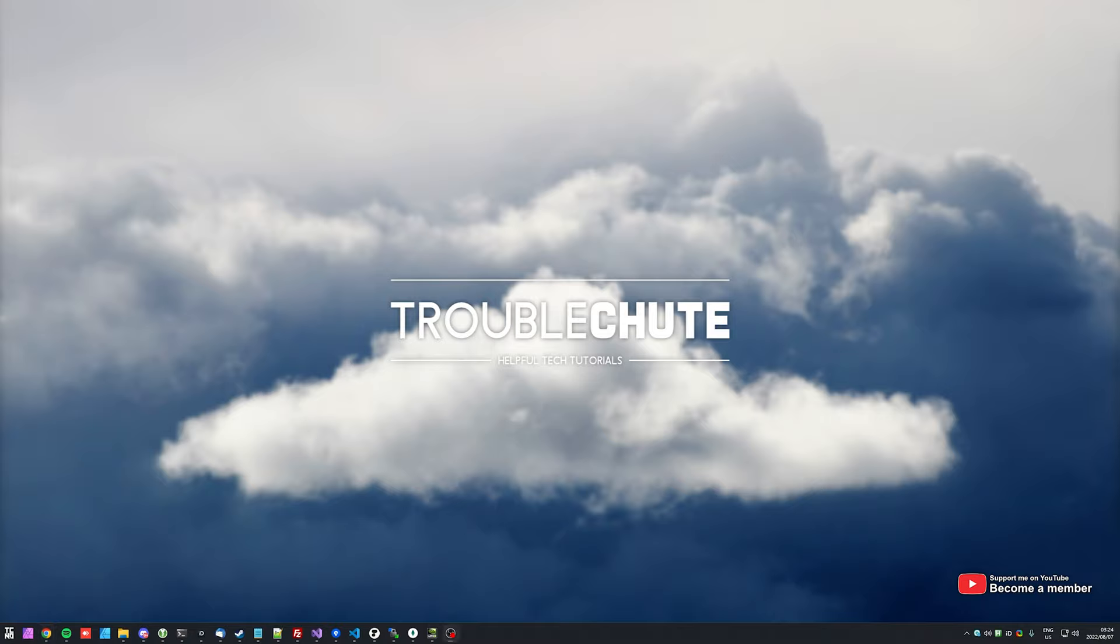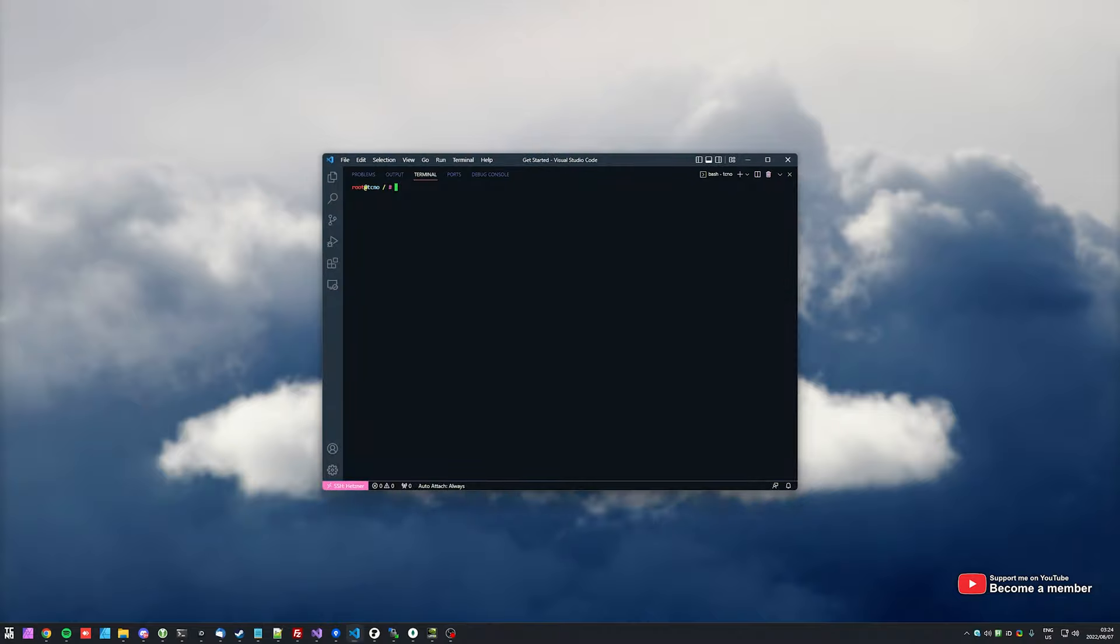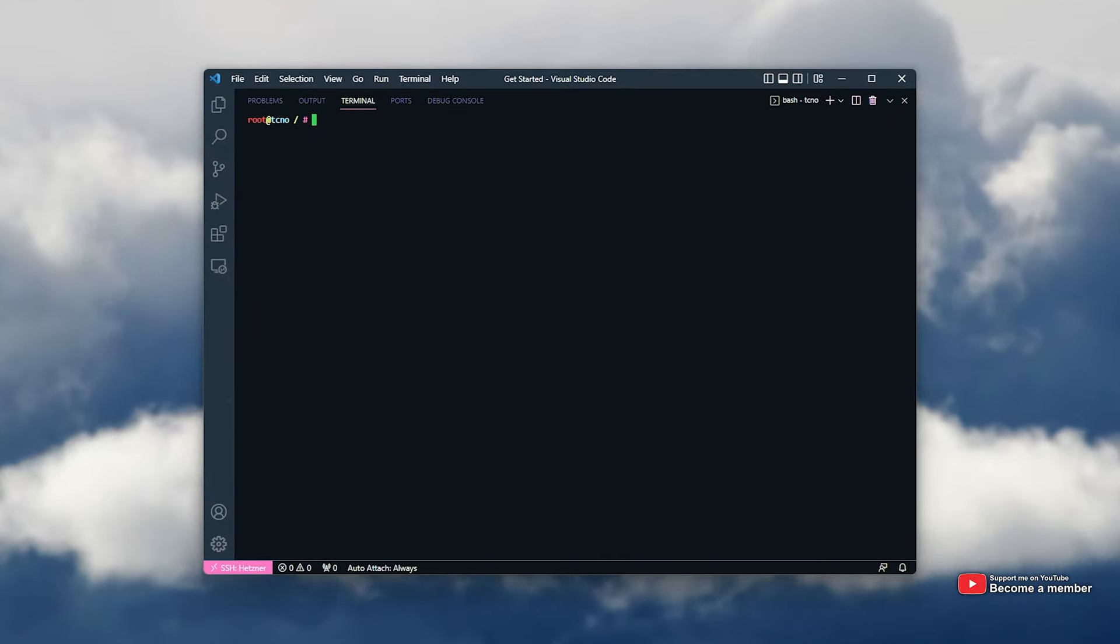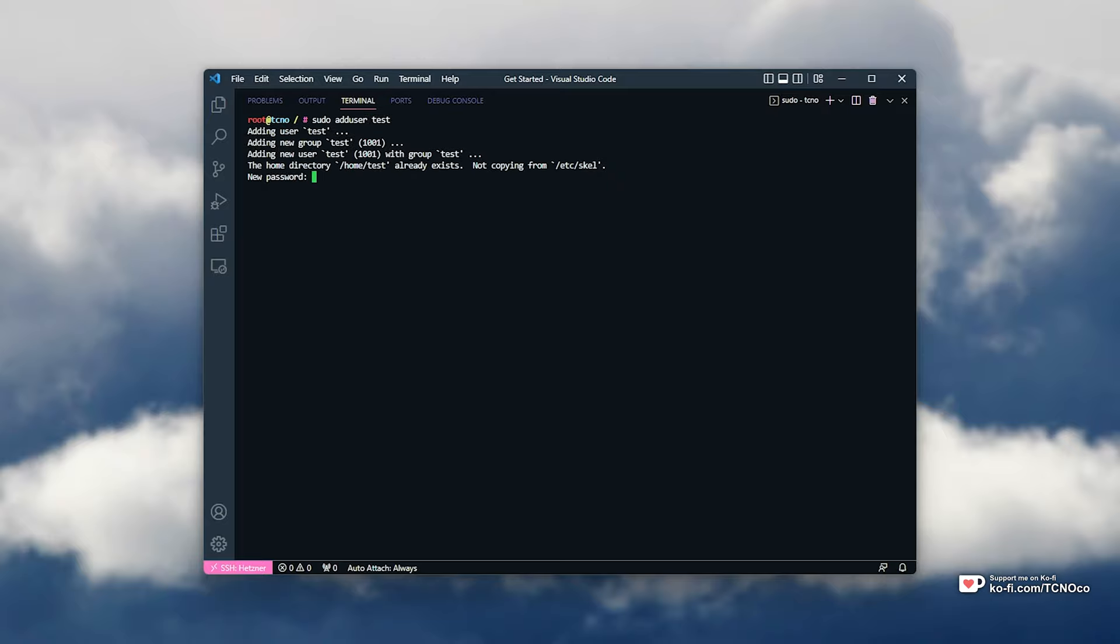So I've gone ahead and SSH'd into my server using Visual Studio Code. You'll find a guide in the description down below for this. You can see I'm on root at techno. Let's go ahead and create a new user here. I'll start by running sudo add user, followed by a username. In this case, I'll make it test. So test at techno will be the namespace that I'm logged into after this.